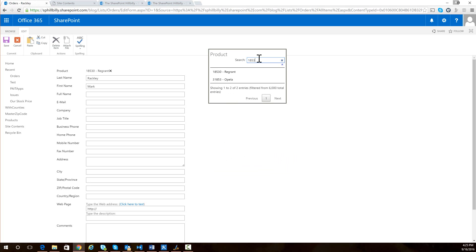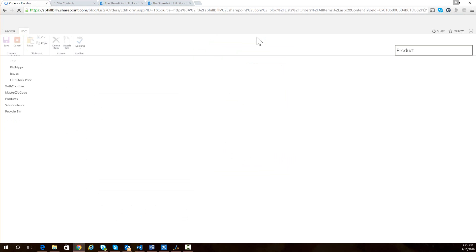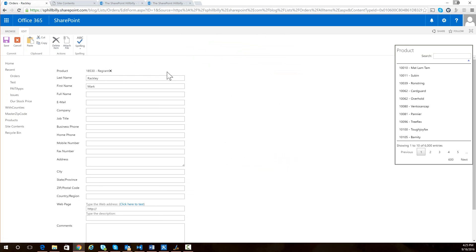So once I find the item I'm looking for, I simply select it. And I get a little pop-up saying, are you sure you want to select this? I'll say okay, and it saves that entry and sets that value for us.